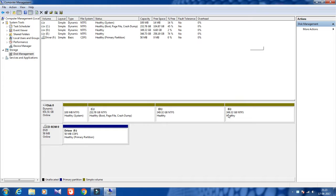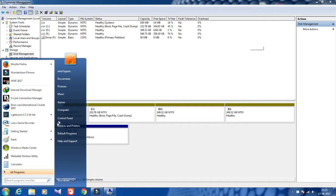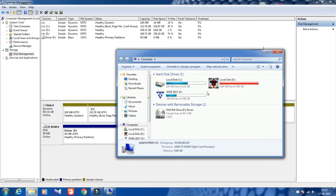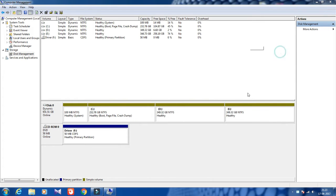The E drive size has been increased. This is the way you can create or delete a partition from your computer. Thanks for watching, my friends.